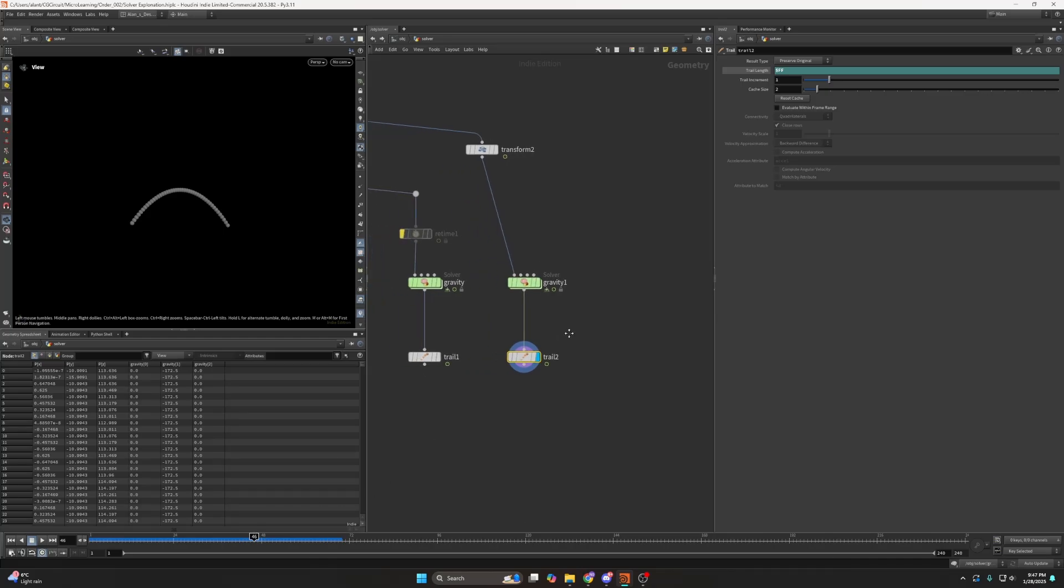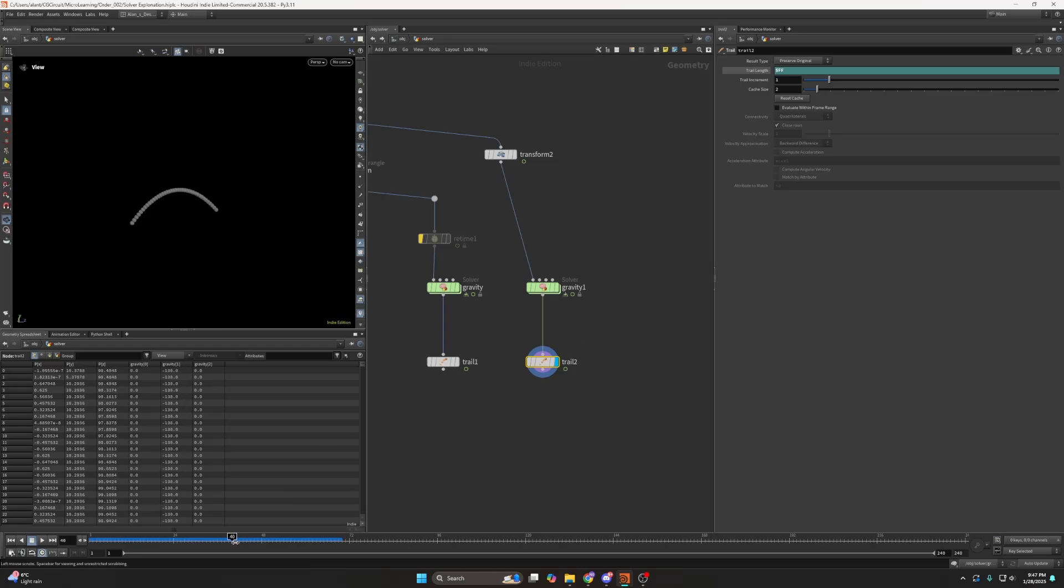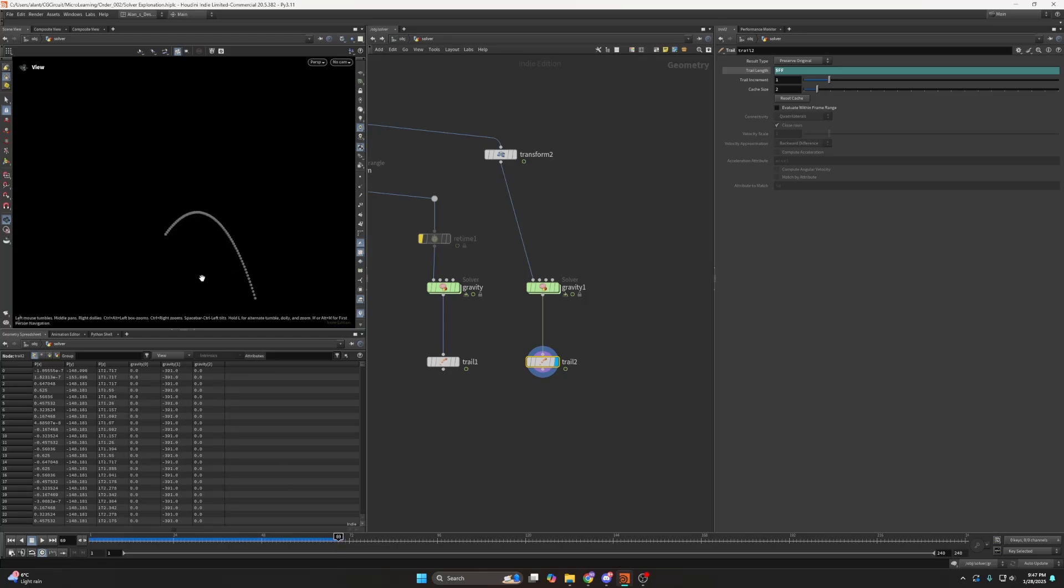But yeah solvers could be very powerful but they're very heavy for calculation. So always rethink if you can do such an operation without a solver, it's always better to do it without the solver.